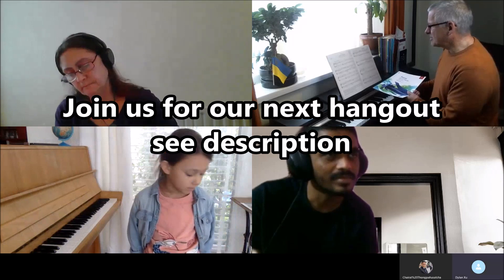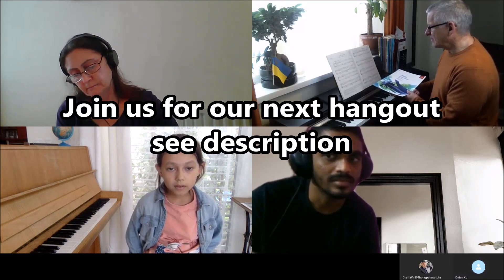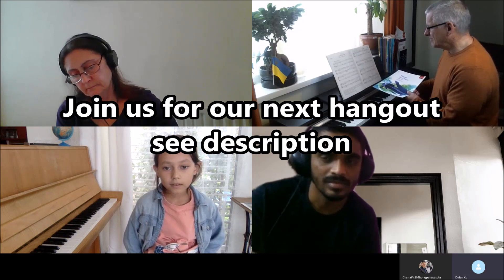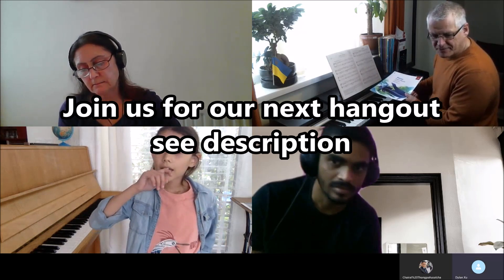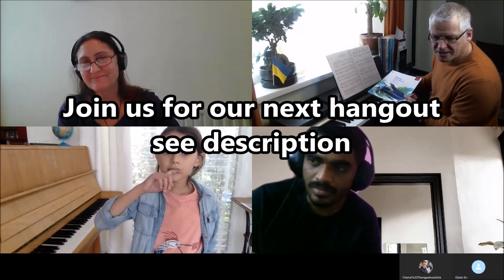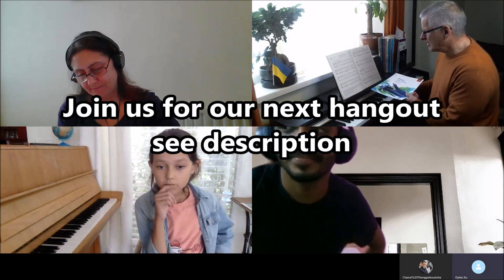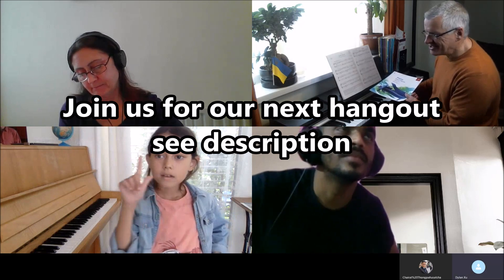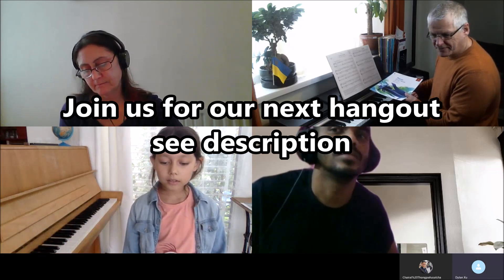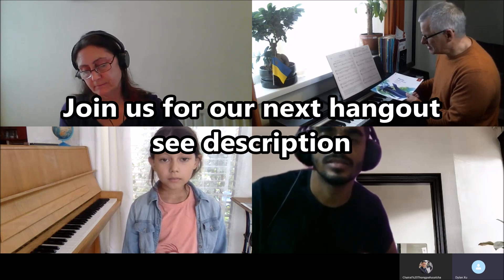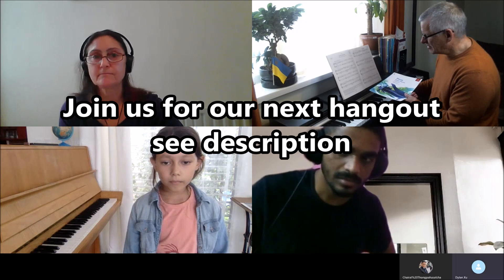Starting on an E. I want someone to tell me what notes they hear. What notes am I playing? Dylan — so I think it's A. No, it starts on an E, I told you it starts on an E. It sounds stepwise. Okay, so work out the steps. E, D, C. And then it goes B.